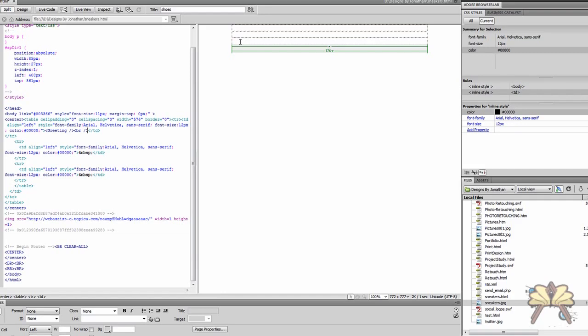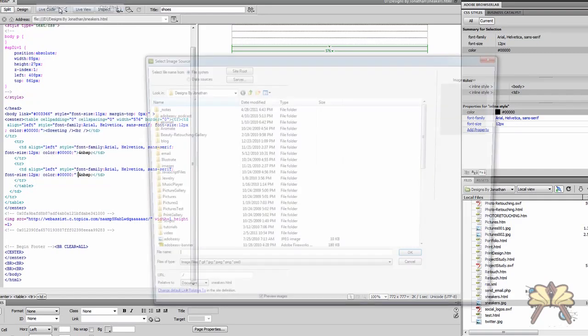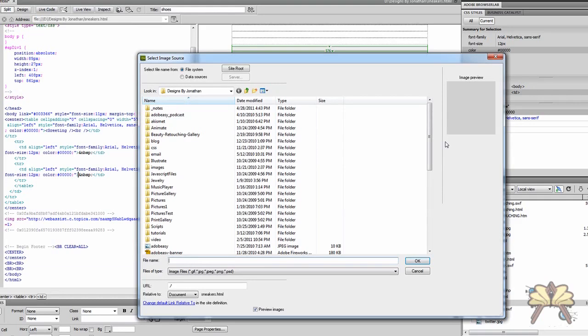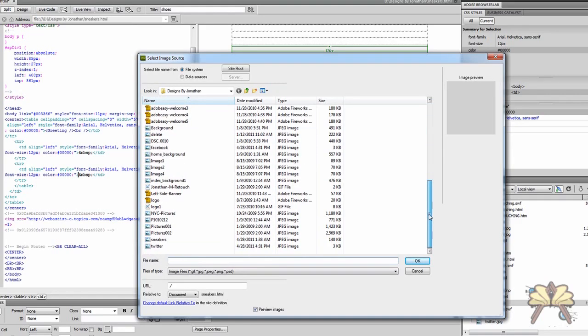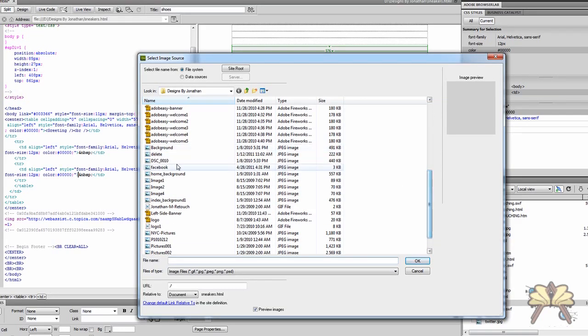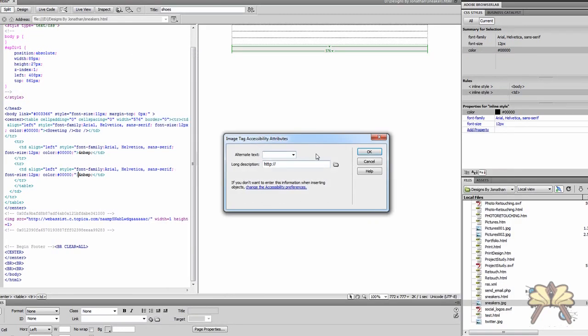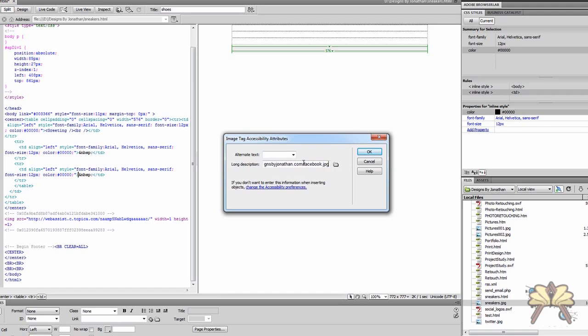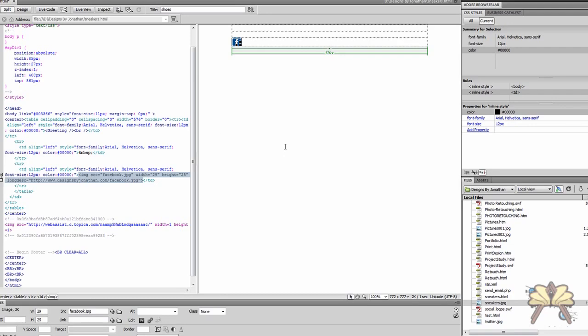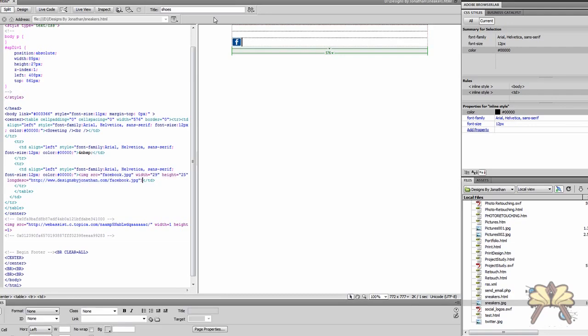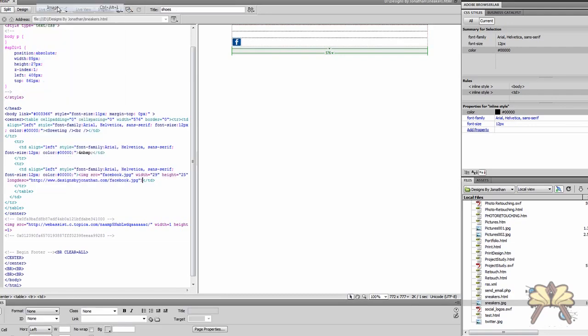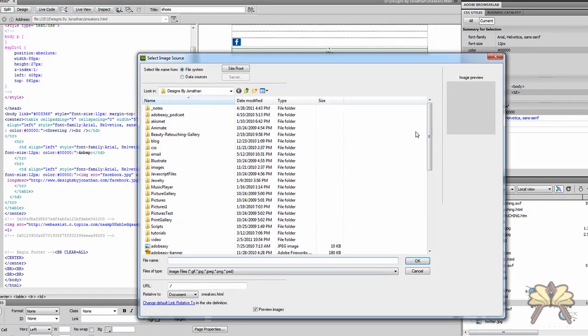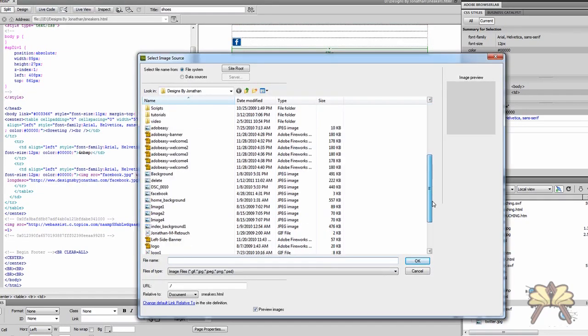So I'm going to go to insert image and I'm going to select my Facebook button and I'm just writing the link for the image that I have set on my server. So that's going to be the first button, the Facebook button, and I'm going to insert another image for Twitter.